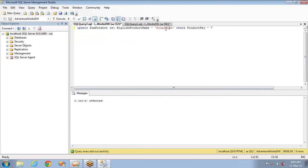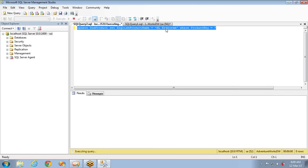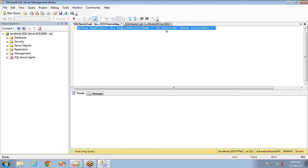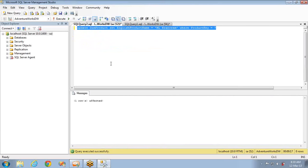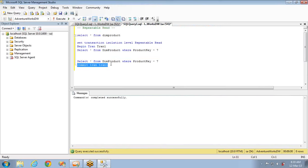Until I finish this transaction, I cannot update or modify the data from outside. This means the complete transaction will read the same consistent data throughout. This is the advantage of repeatable read.